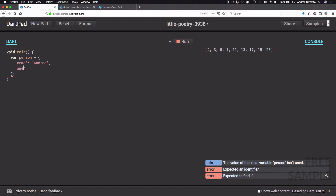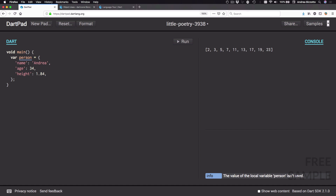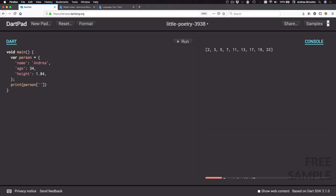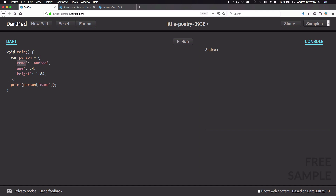Continuing the map definition: the value 'Andrea', then a comma, then on a new line the key 'age' with the value 34, and then the key 'height' with the value 1.84 as a number. To retrieve the value for the name key, I can type print and then person within square brackets with the key 'name'. Running this code, I get 'Andrea' on the console, which is the value corresponding to the name key.